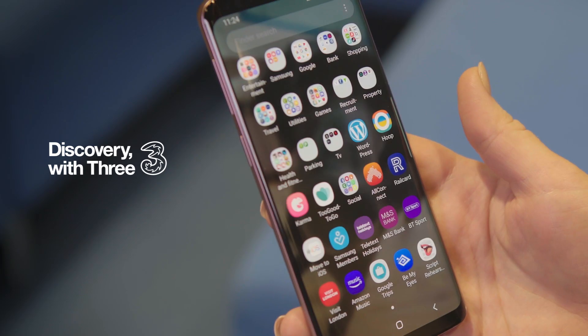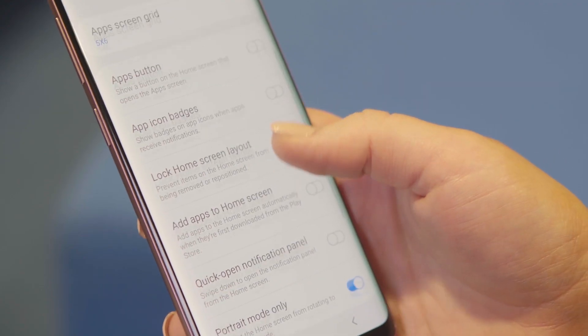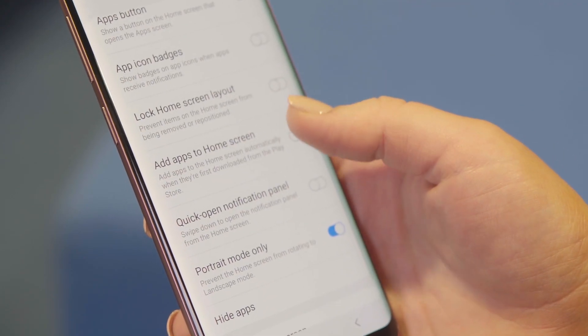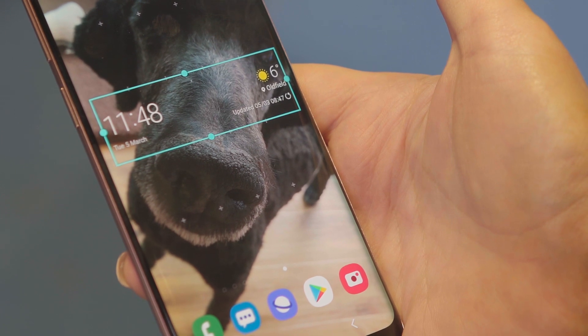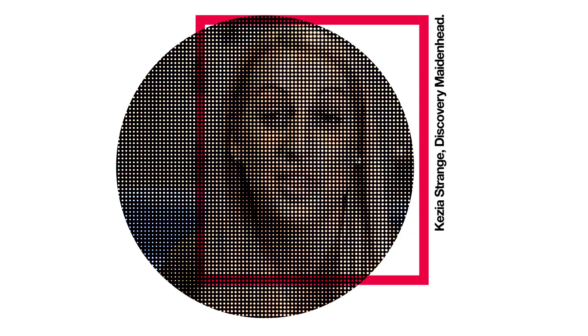Ever had to seek out your favourite app or wondered why your space is filled with someone else's choices? Let's reclaim control of our home screen together and make our device our own. Today we're covering home screen settings, apps and widgets. I'm Kezia and this is Discovery with 3.